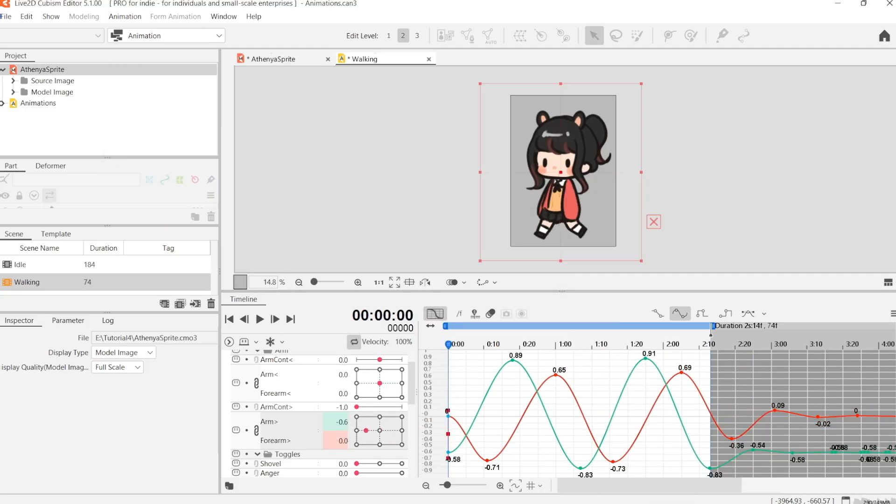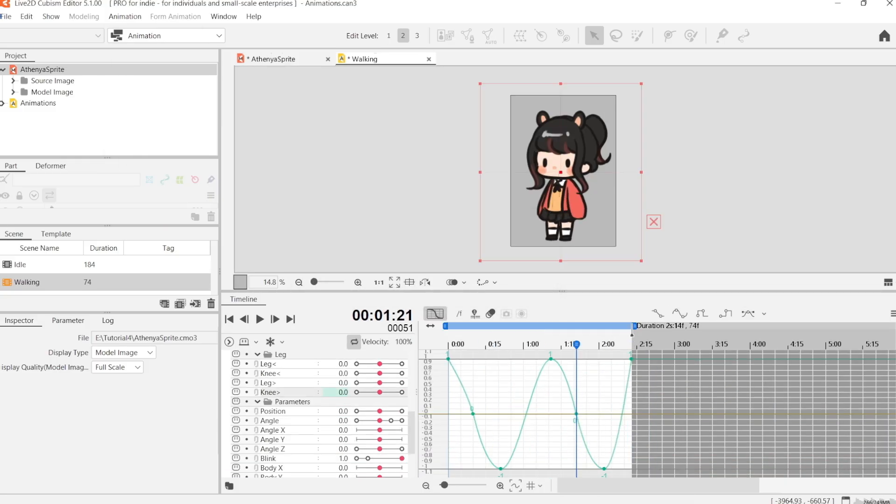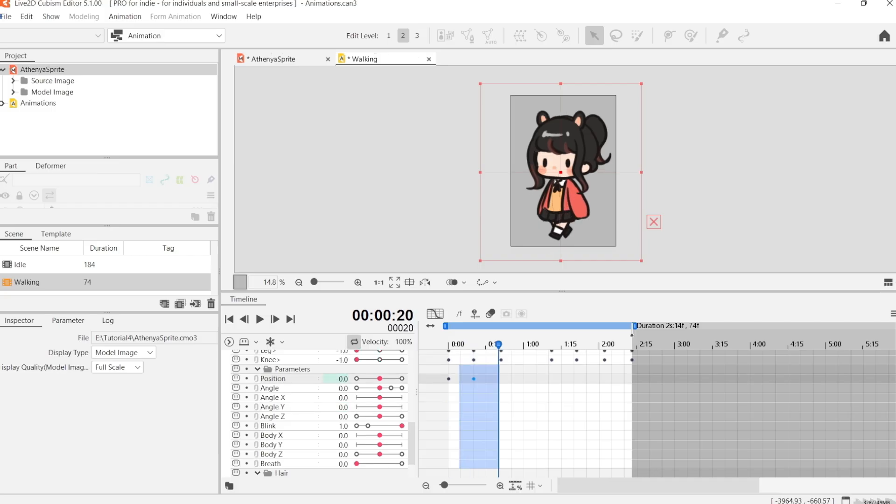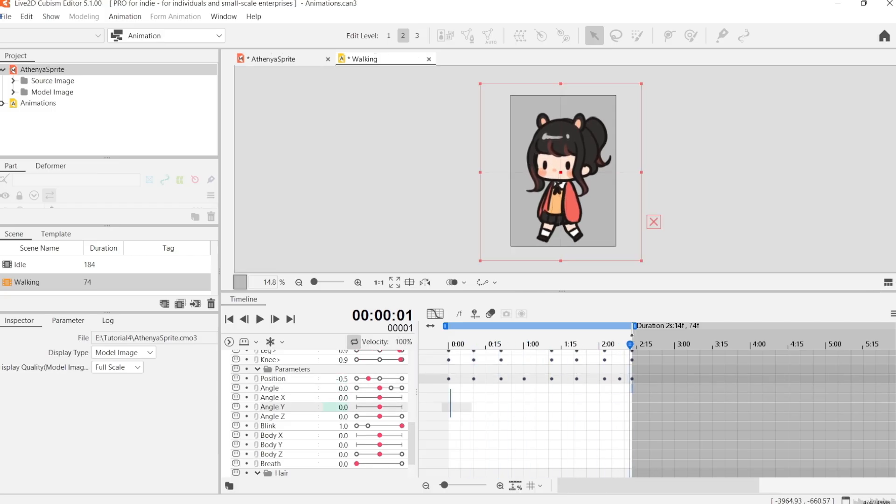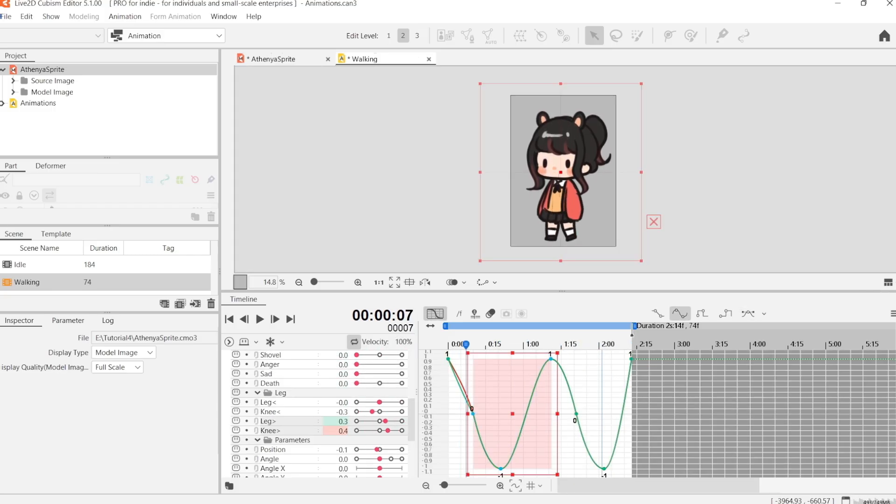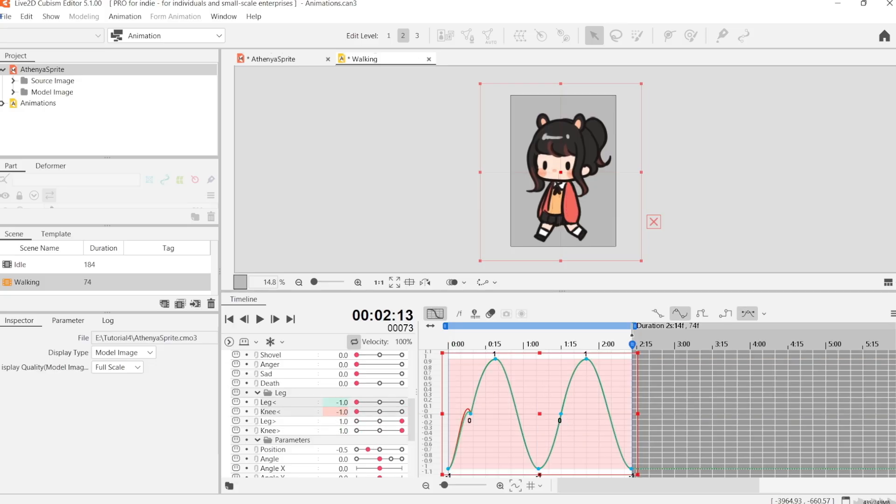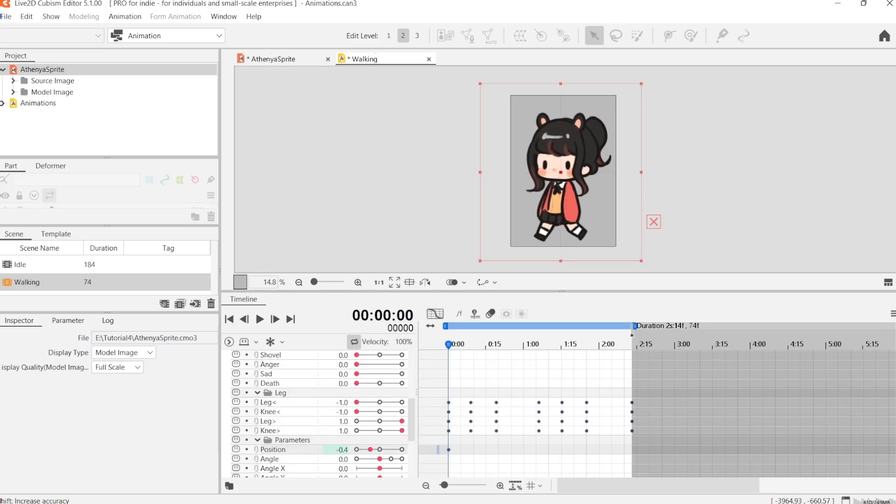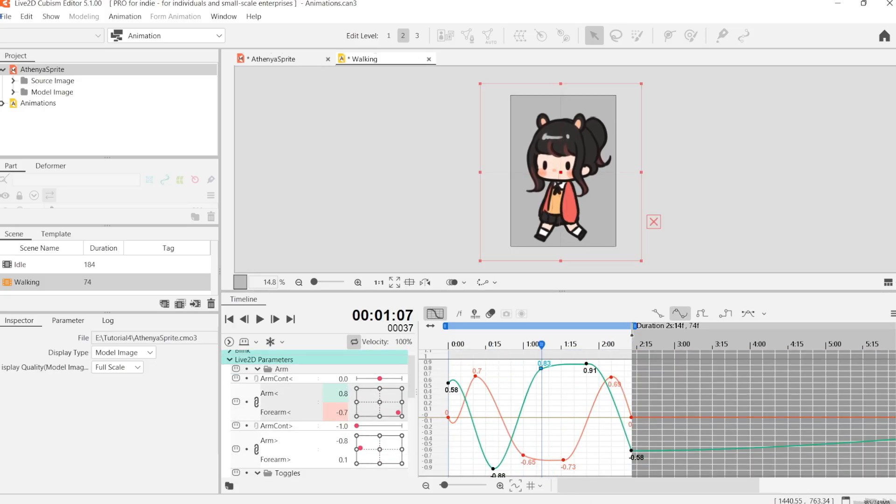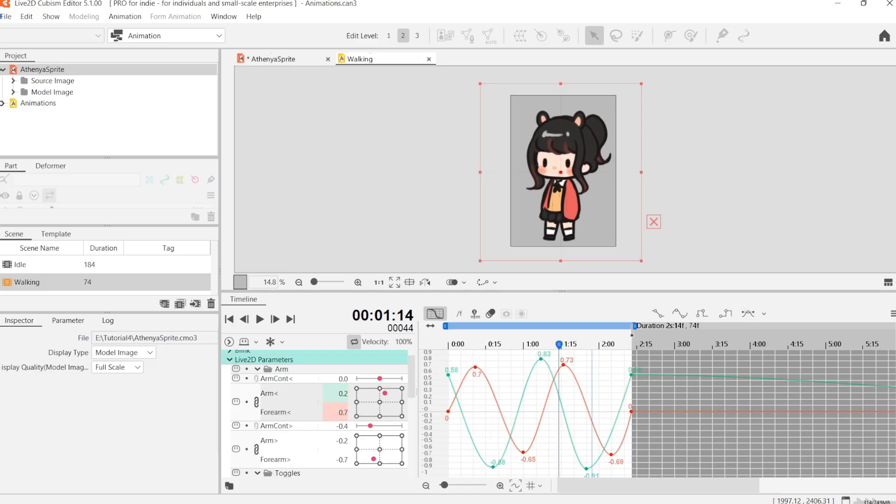And then we're going to add in the arms. Like the legs, the arms are going to move back and forth, but they're going to be inverse to the legs. So for example, your left leg moves forward, your left arm is going to move backward. And on the other side, your right leg moves backward, your right arm is going to move forward.